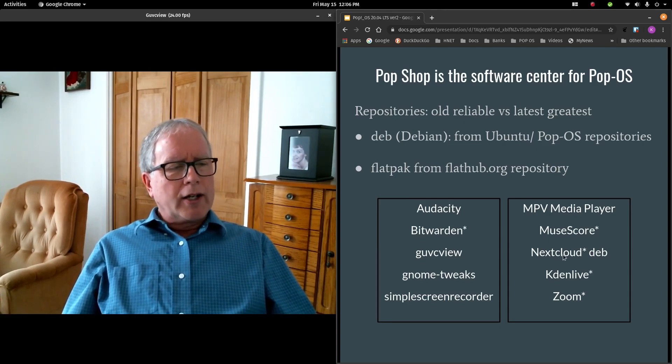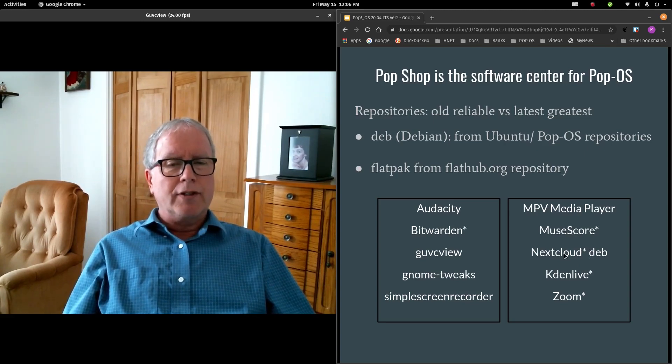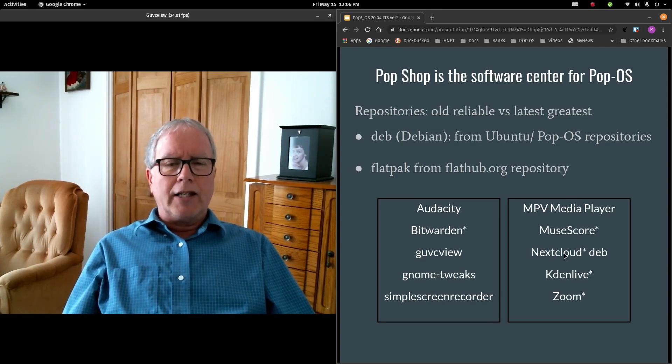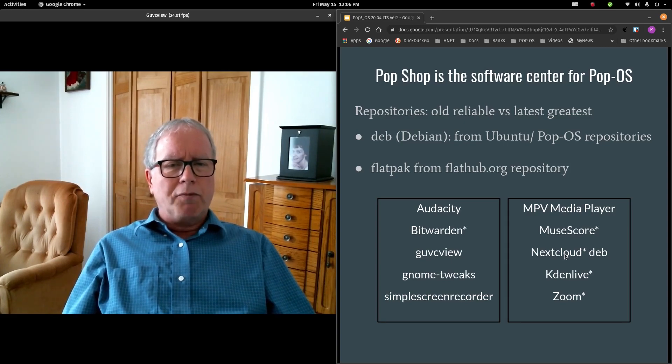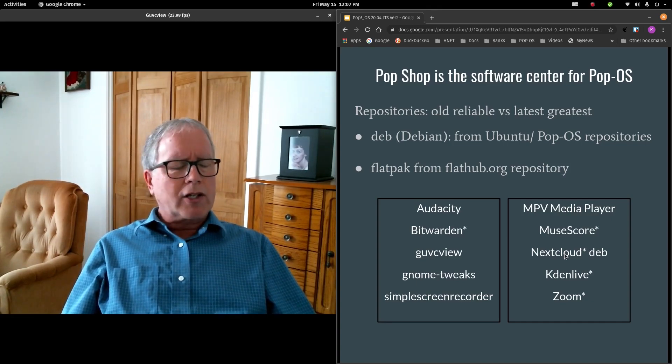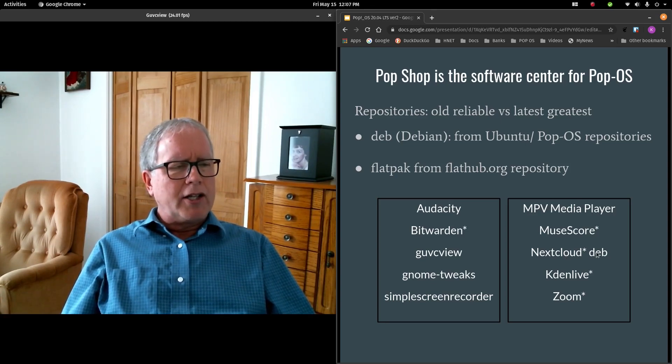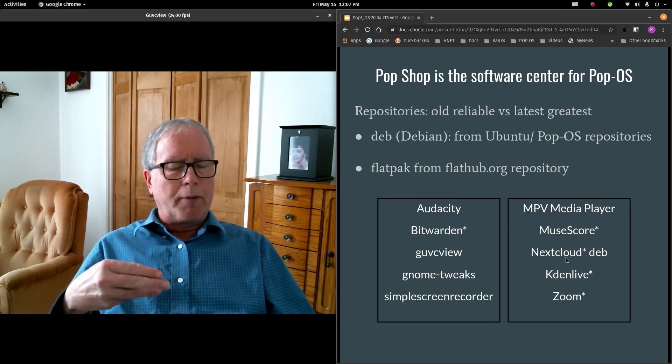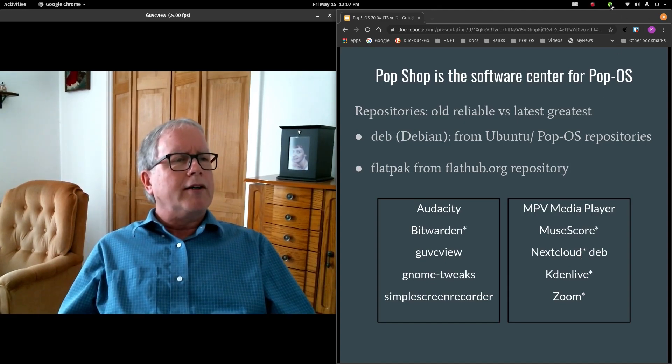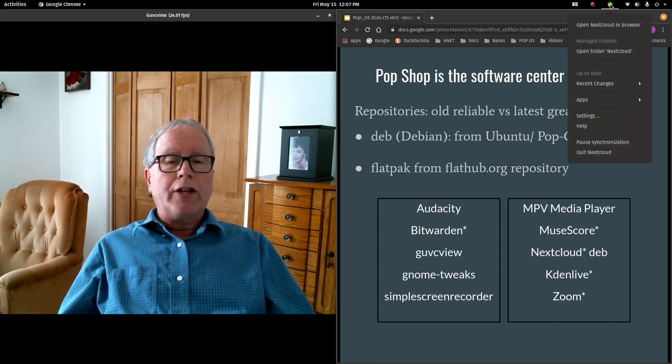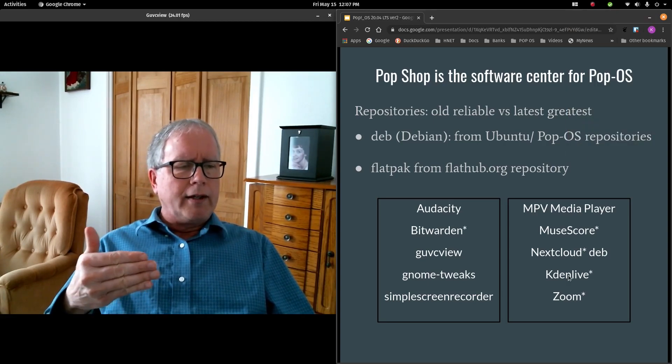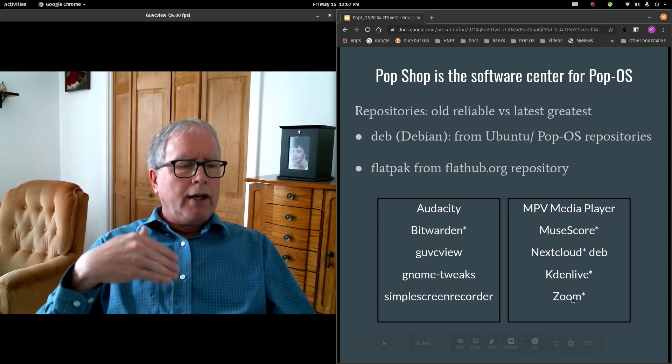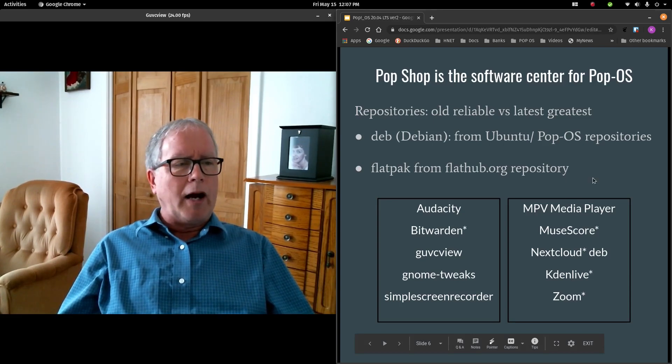I originally installed my Nextcloud Sync client as a Flatpak. And I discovered that it was not as complete an installation. It did not automatically install as a startup program. So that meant that as I turned my computer on, I would not automatically synchronize into Nextcloud without doing some extra tweaking. So I decided to uninstall that. And I am using the Deb version of Nextcloud. It does go in automatically as a startup application. And it also shows up here at the top with an app indicator where I can access some further configurations of my Nextcloud. Kdenlive was both a Deb version and a Flatpak version. And I opted for the Flatpak version. And Zoom was only available as a Flatpak. And so it was nice to have that option as well.